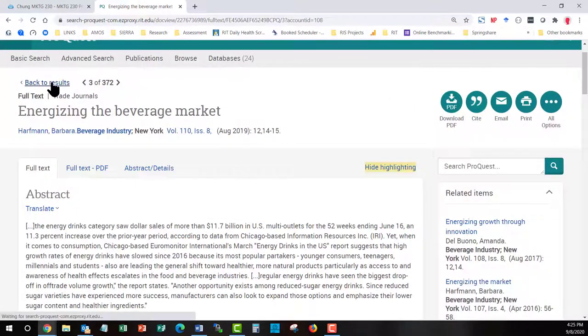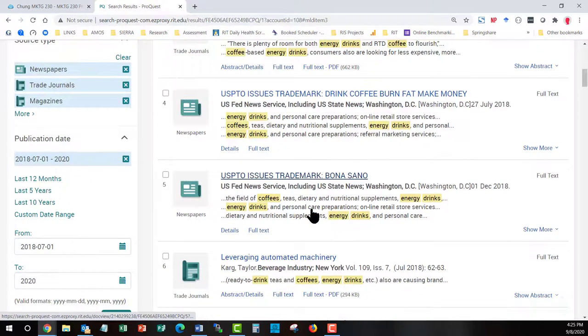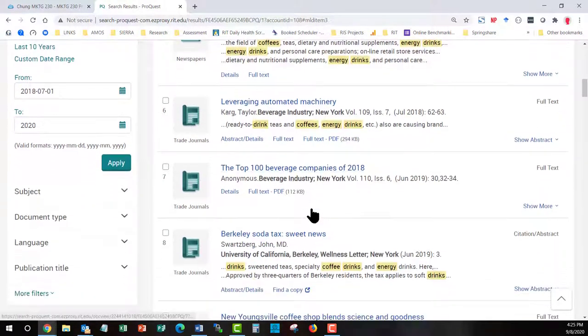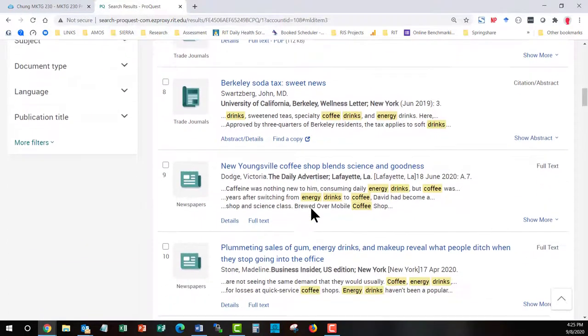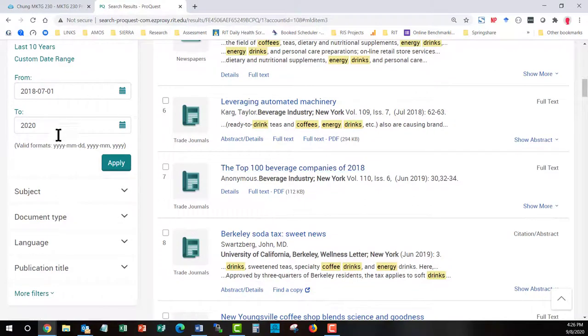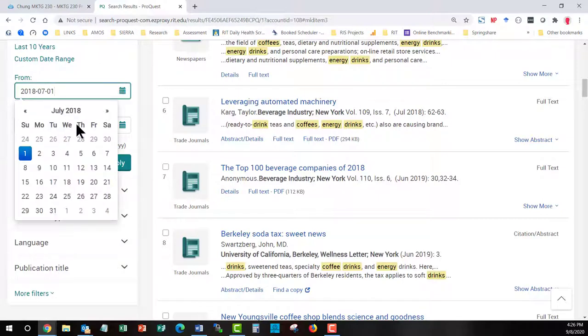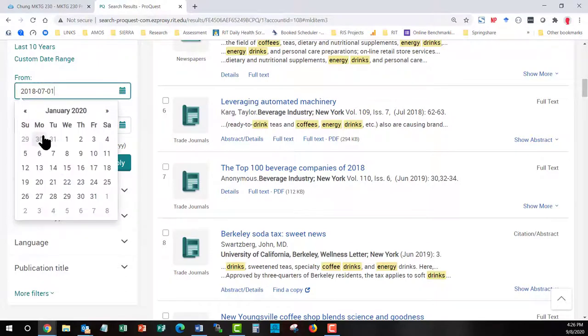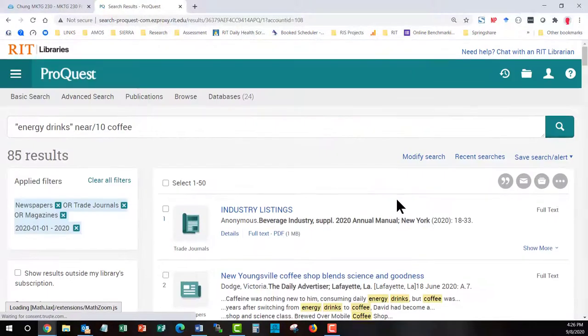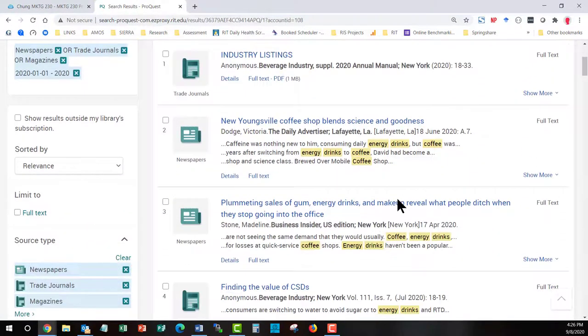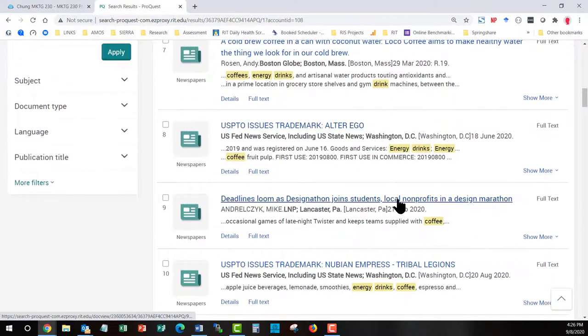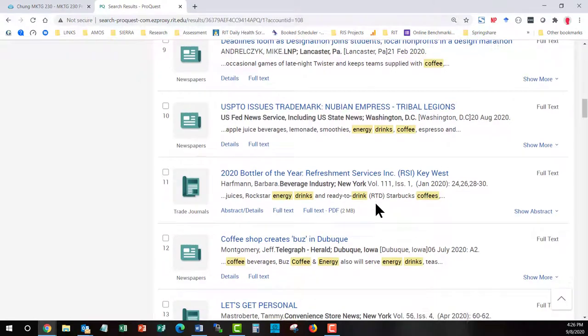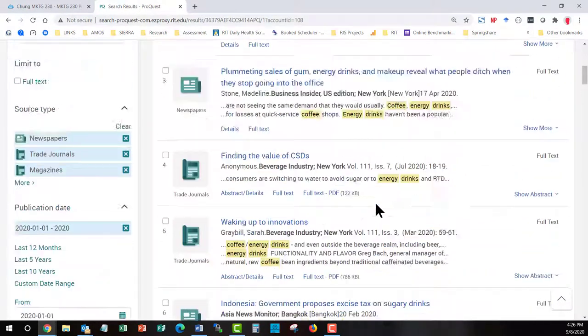So we go back to our results and you start to go through these to start to decide what might work for you to help you understand what is going on in that market. And again you can narrow it down even more and say no no 2018 was too far back I want to limit just to this year so let's bring it up to 2020 January 1st of 2020 to the present apply. So you have a couple choices that you can make on the filter.